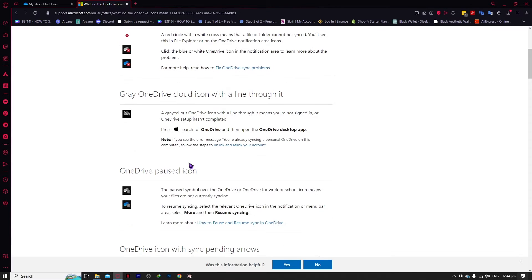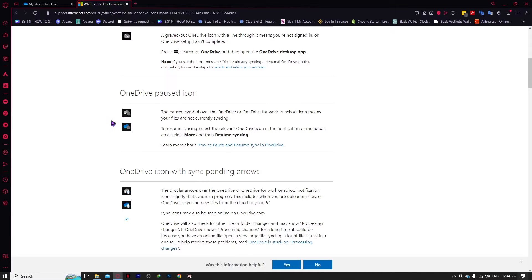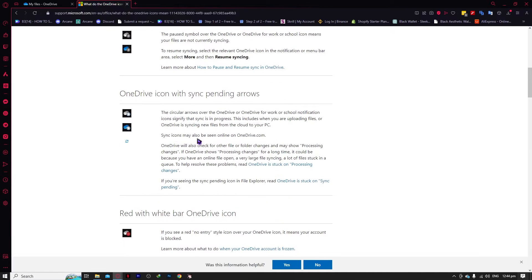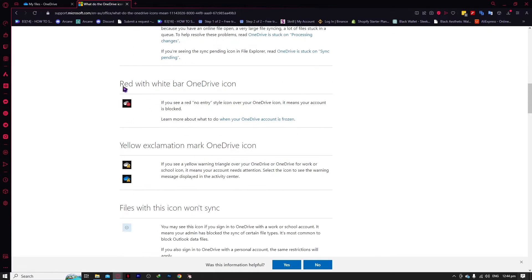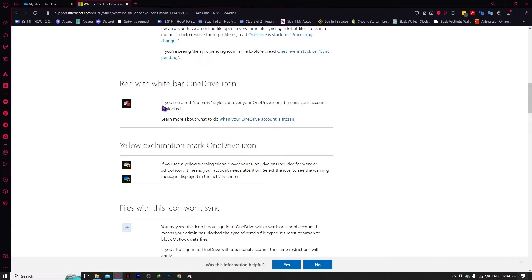I'm just going to show you a few of the basic icons you most commonly would see in your File Explorer. The gray OneDrive cloud icon with a line through it means you are not currently signed in to your OneDrive. The paused icon means the syncing or backing up is currently paused. The OneDrive sync icon means it is currently syncing — you just need to wait for it.